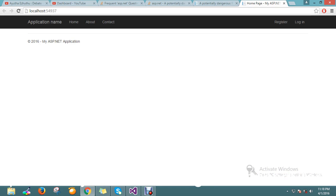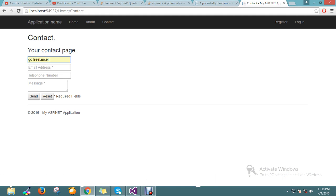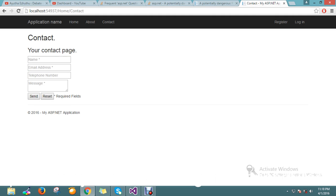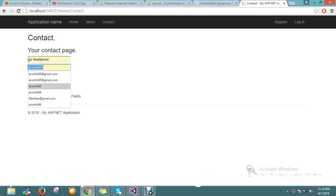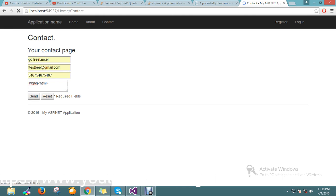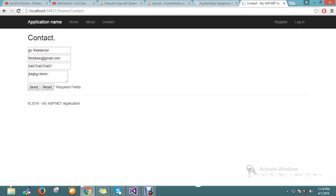I'll go to the contact form and just type something. I'll set the phone number, and then I'm using HTML tags in the message field.